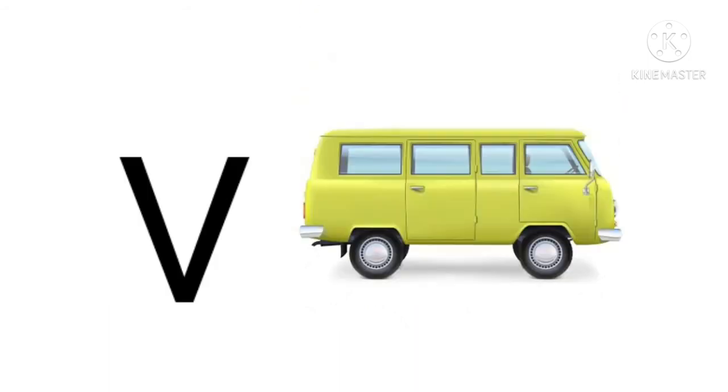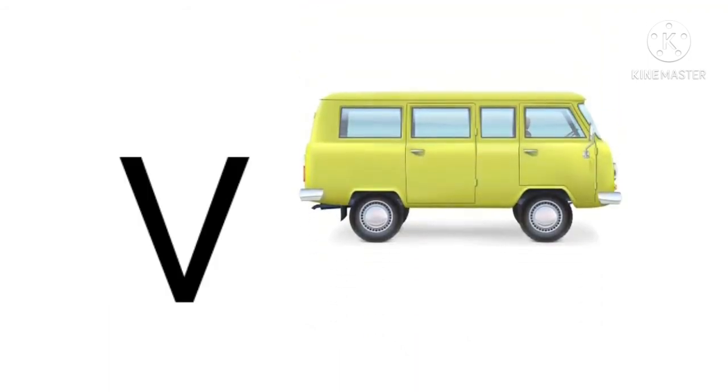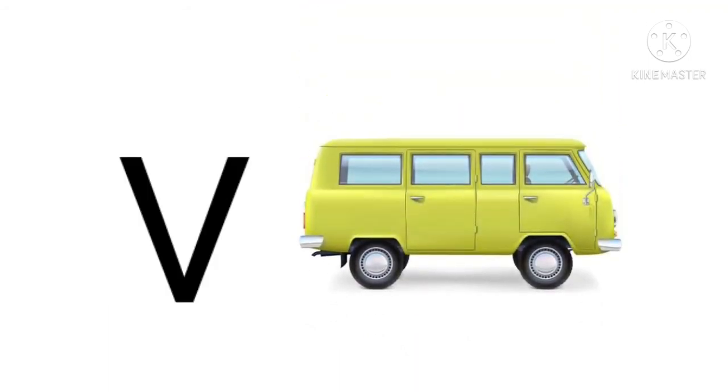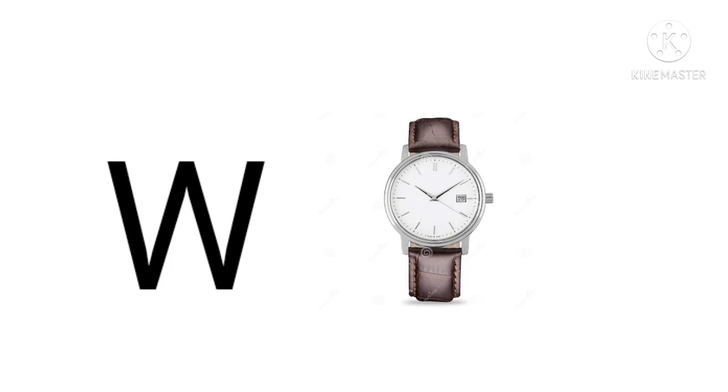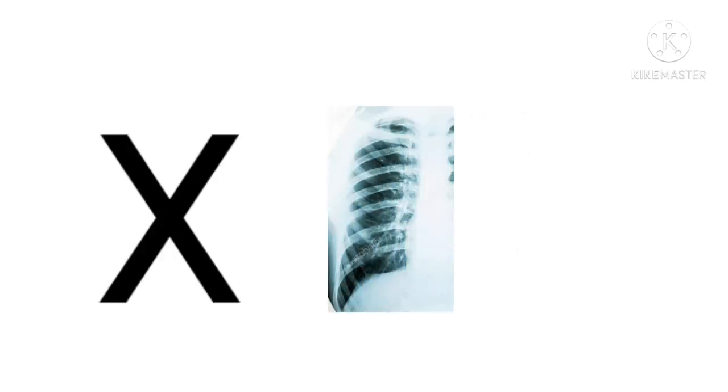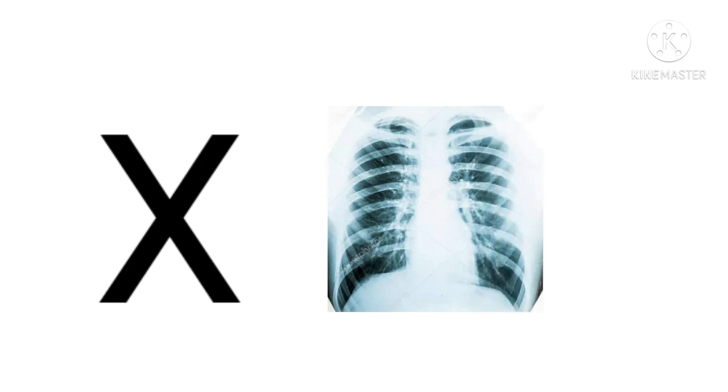V for van, van means van. W for watch, watch means ghadi. X for x-ray, x-ray means x-ray.